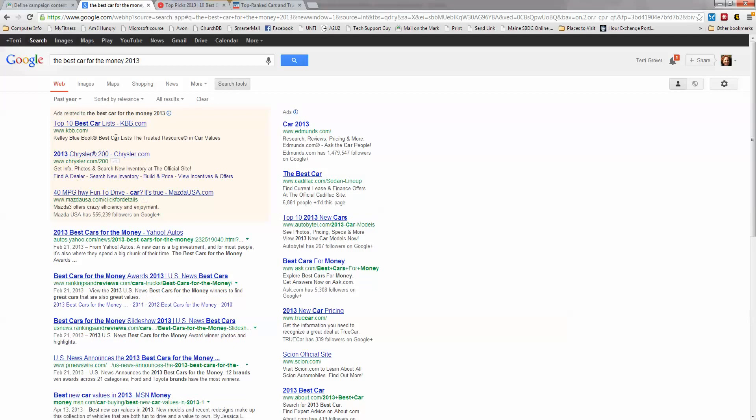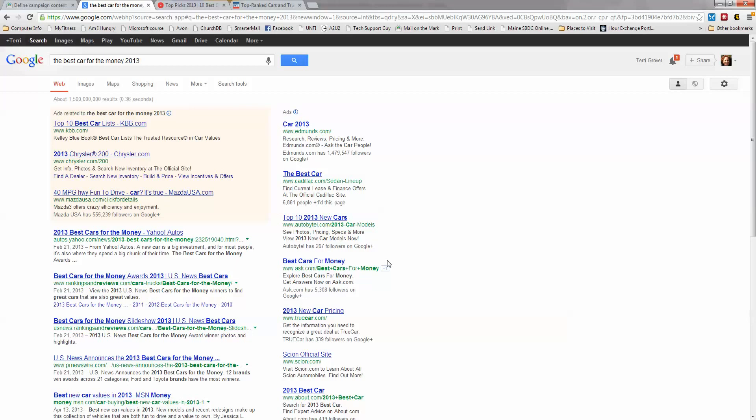You can also sort by relevance and you can do all kinds of things here. Under search tools, you can choose other criteria as well. I hope that helps today and it's been great talking to you. Have a great day!